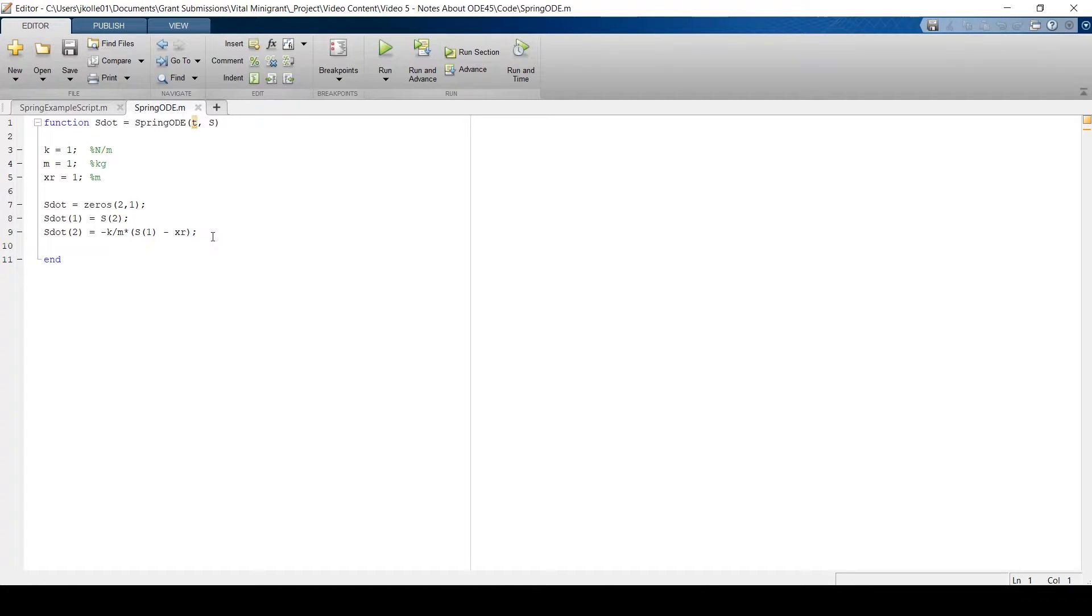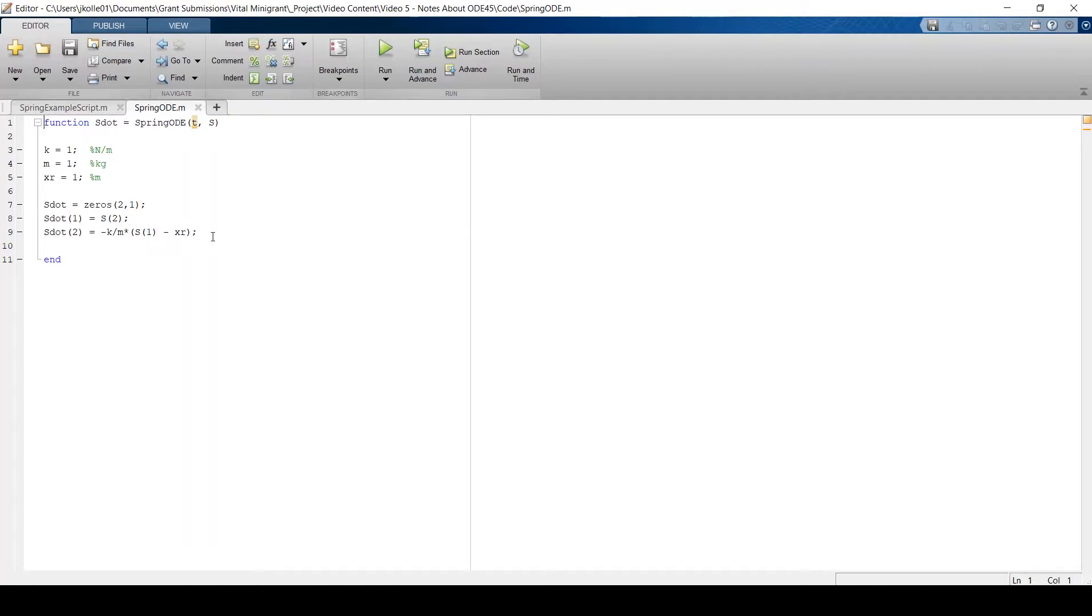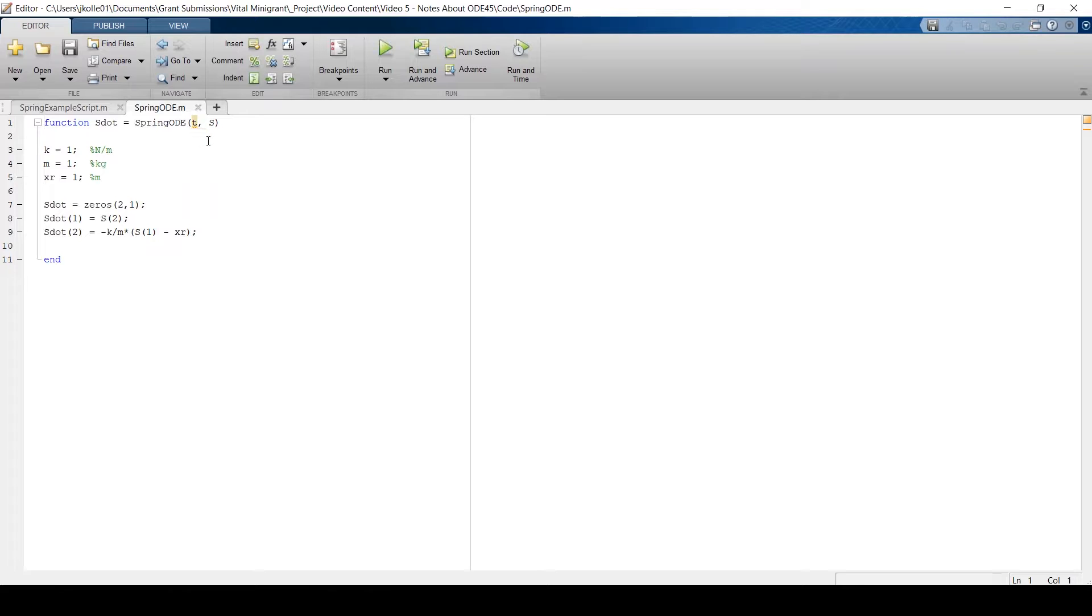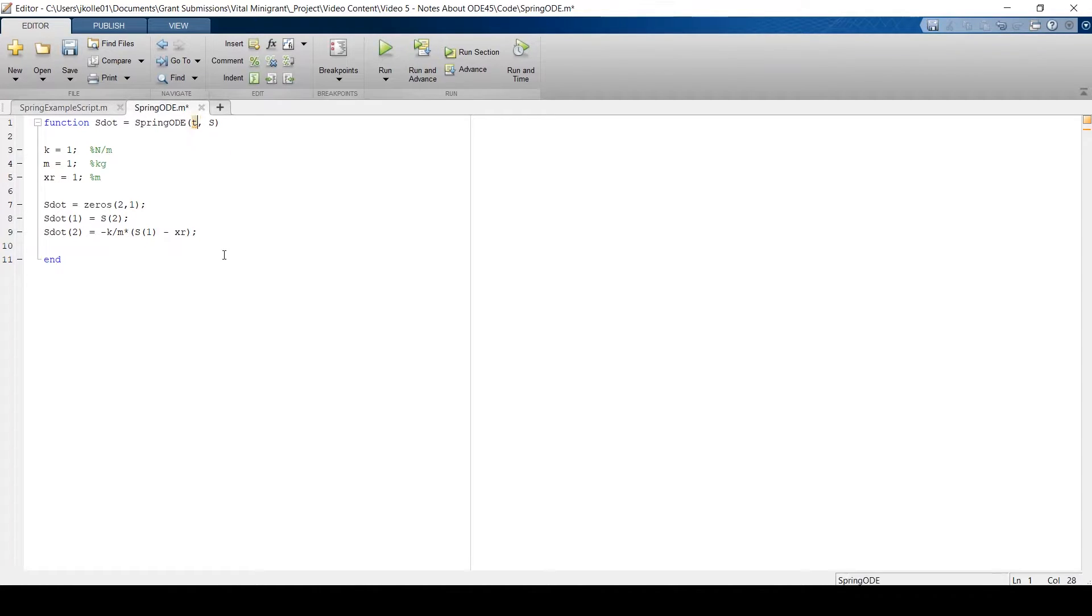But you could imagine perhaps that mass is changing over time. Perhaps the mass is lessening over time. And maybe it's a sandbag that's been punctured. Well, then our equation of motion, specifically this mass variable here, would be dependent on time. And so that time variable would be used. But it's really important that in order for ODE45 to work, the ODE function that you hand it needs to have t and the state variable vector, which we call s here, as inputs. So even though t is not used, it does need to be an input.